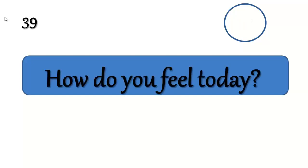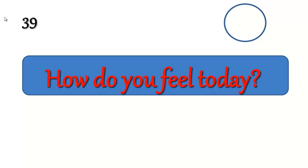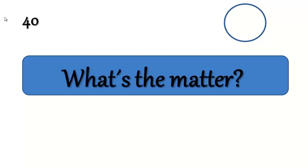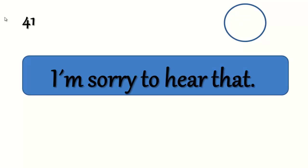Pregunta: ¿Cómo te sientes hoy? How do you feel today? Not so good. Pregunta: ¿Qué te pasa? What's the matter? I have a stomachache. Dí: Lamento escuchar eso. I'm sorry to hear that.